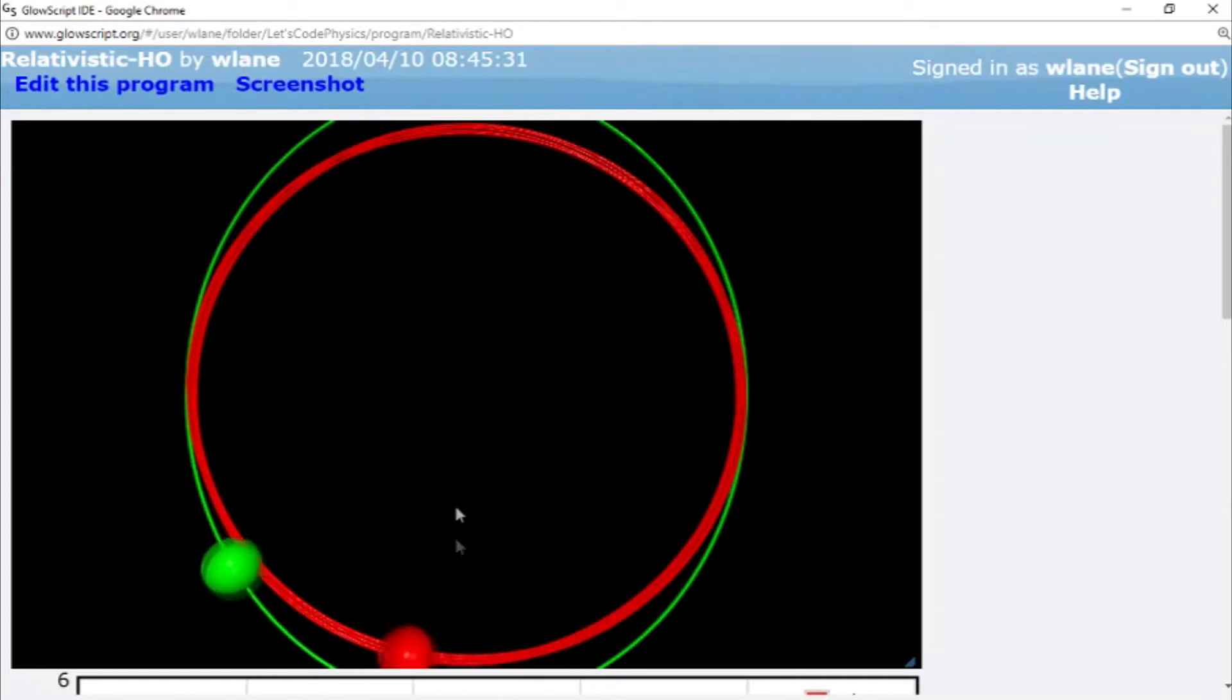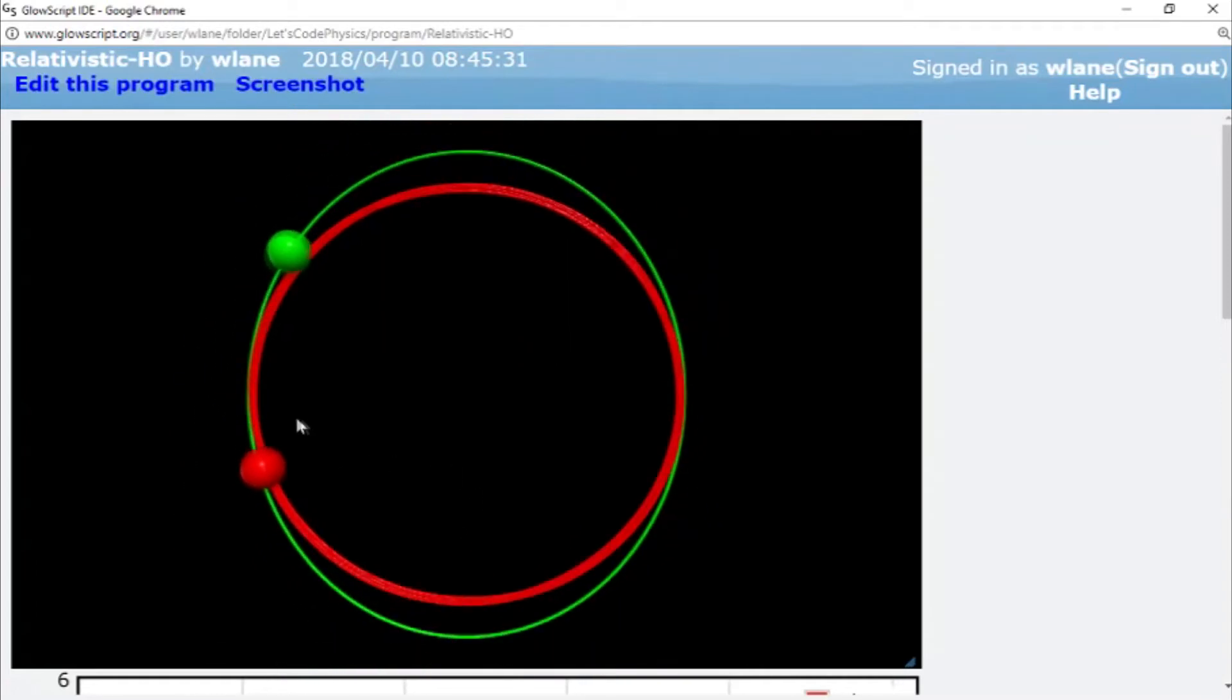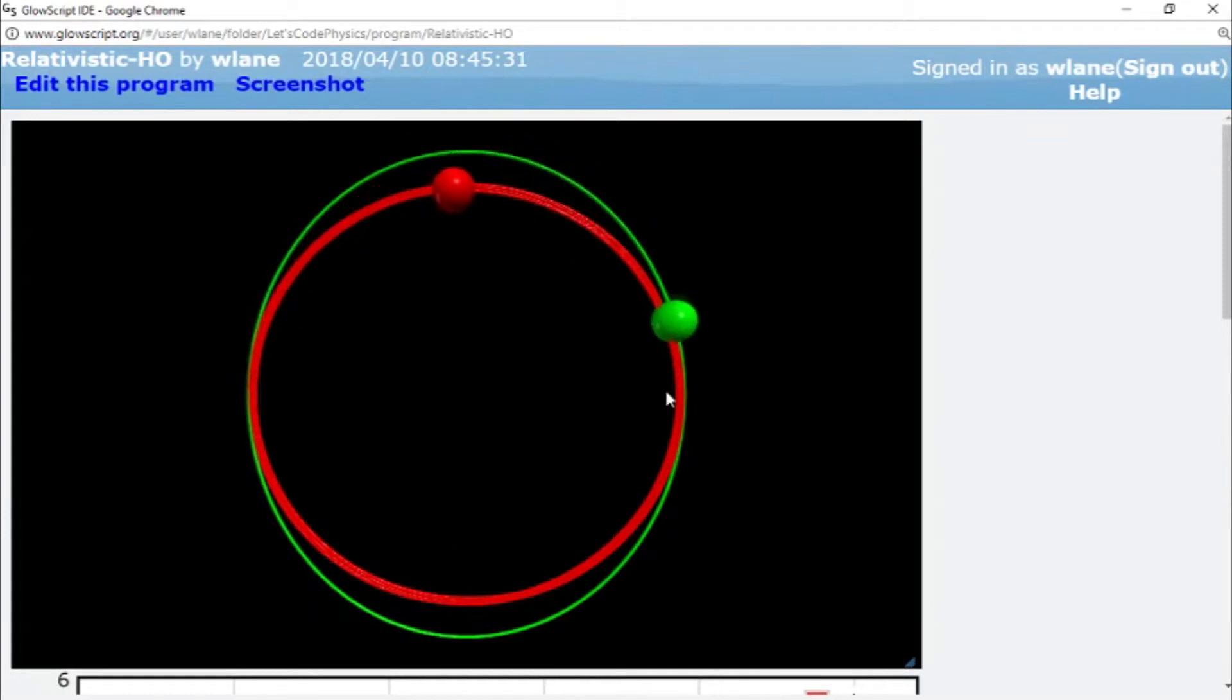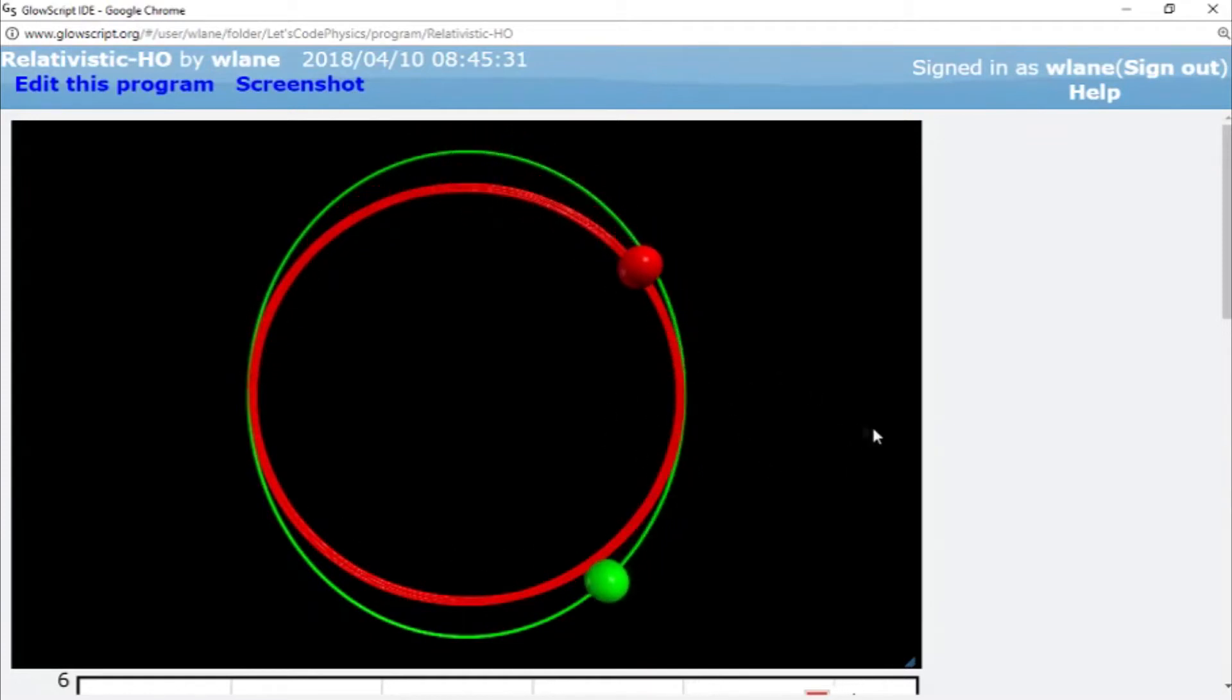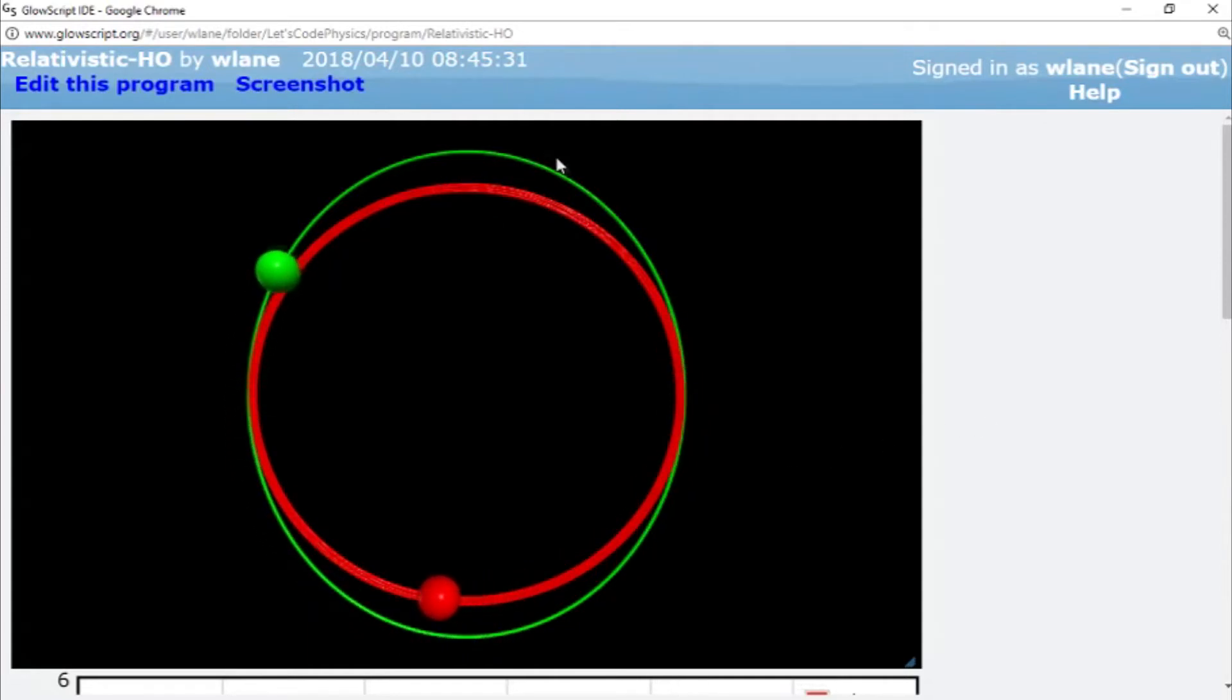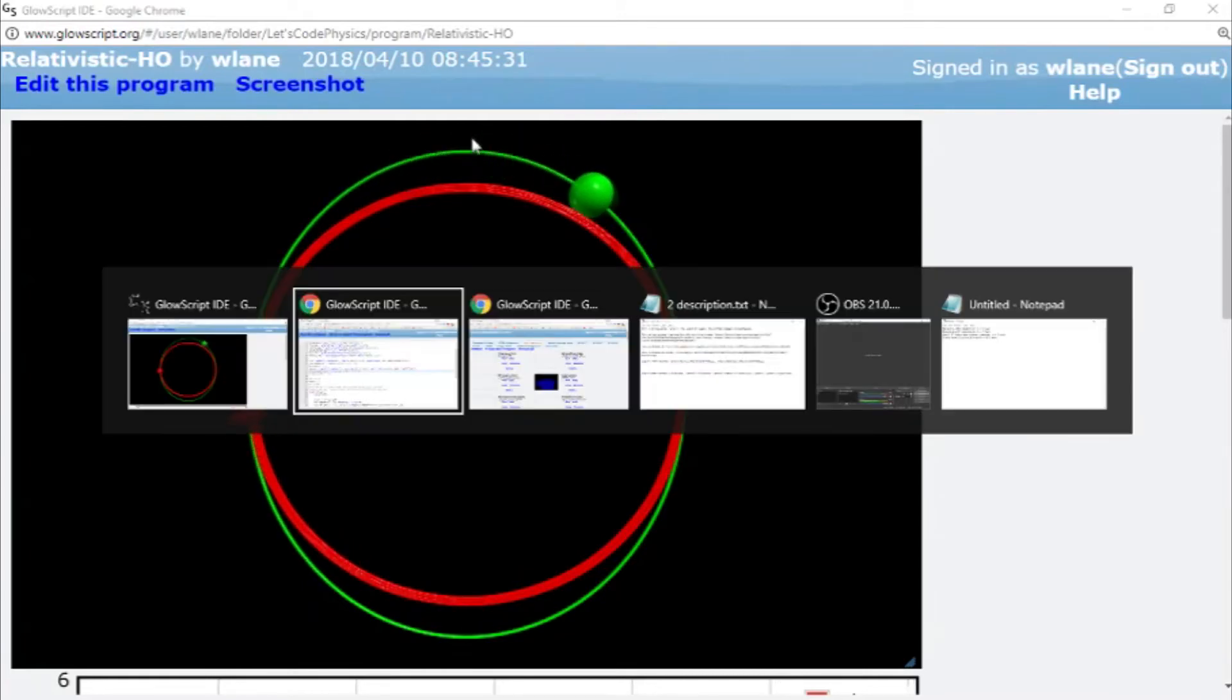Which is pretty neat because this means that you could set up a relativistic spring and actually have a noticeable difference even if you weren't taking any proper measurements. If you weren't actually measuring the position, you could just watch the thing and see that it's tracing out a broader arc than the green one is.